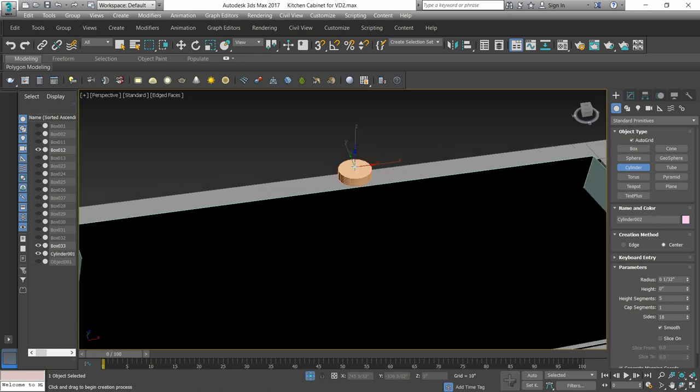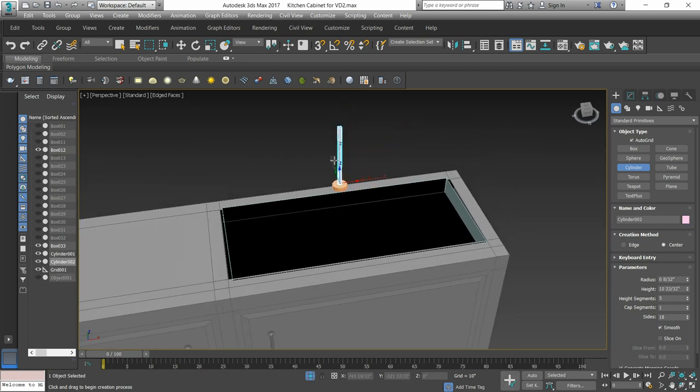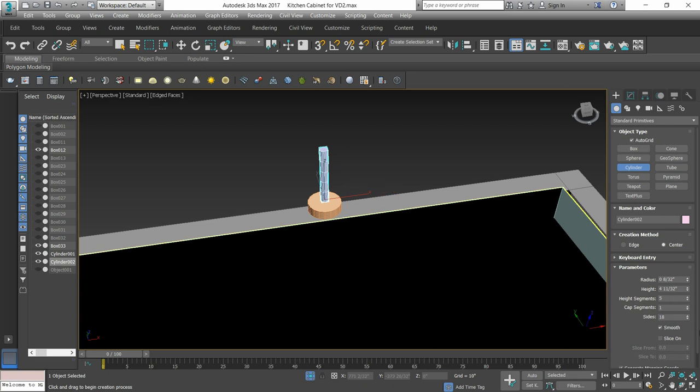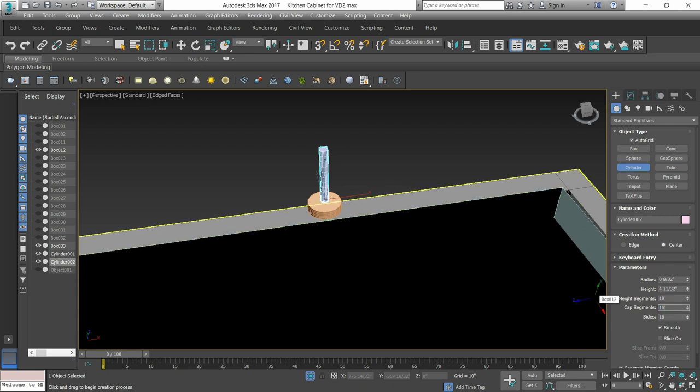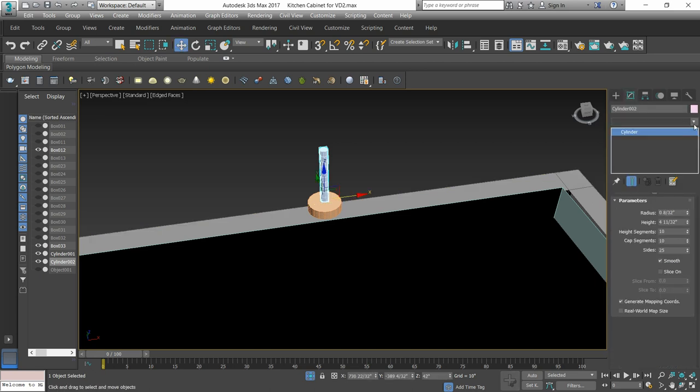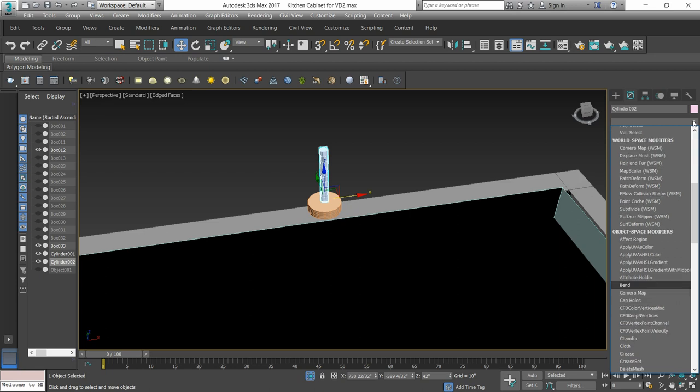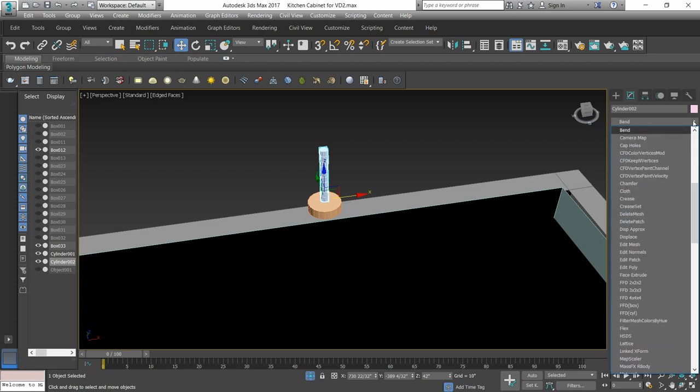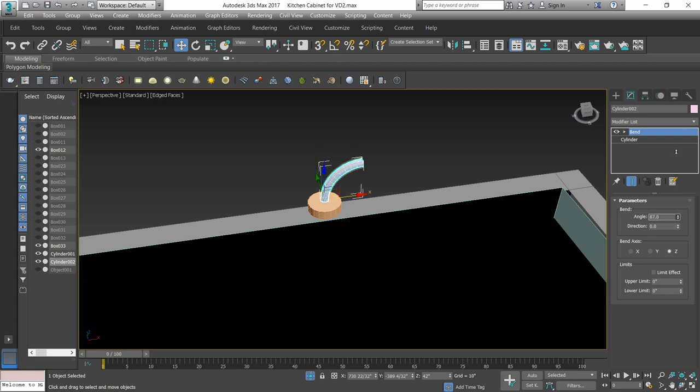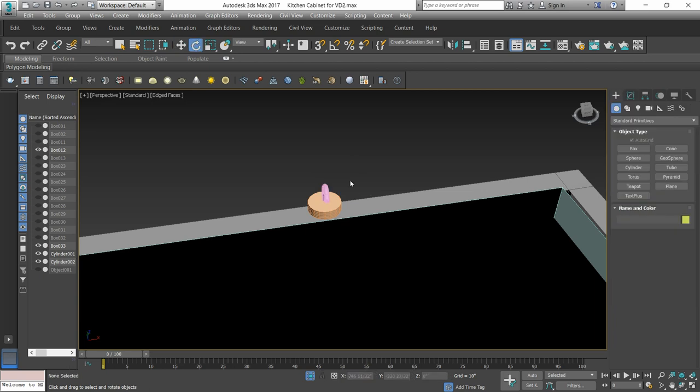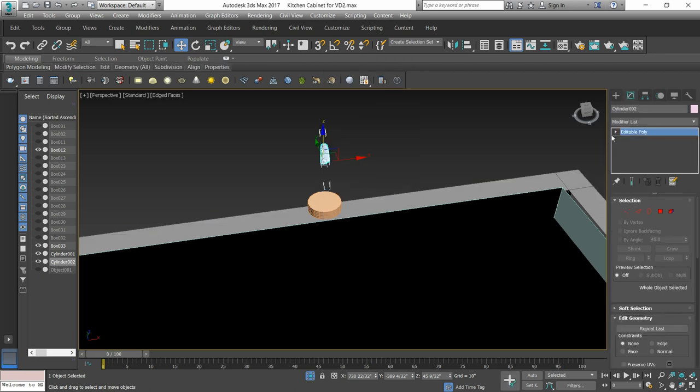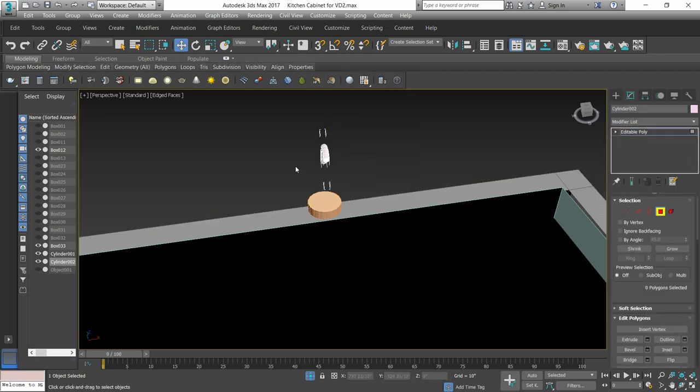Then, we have to take another cylinder. We have to increase the segments. When you have to apply the band modifier, we will give more segments to the cylinders. The band modifier is applied. We will convert it to editable poly.